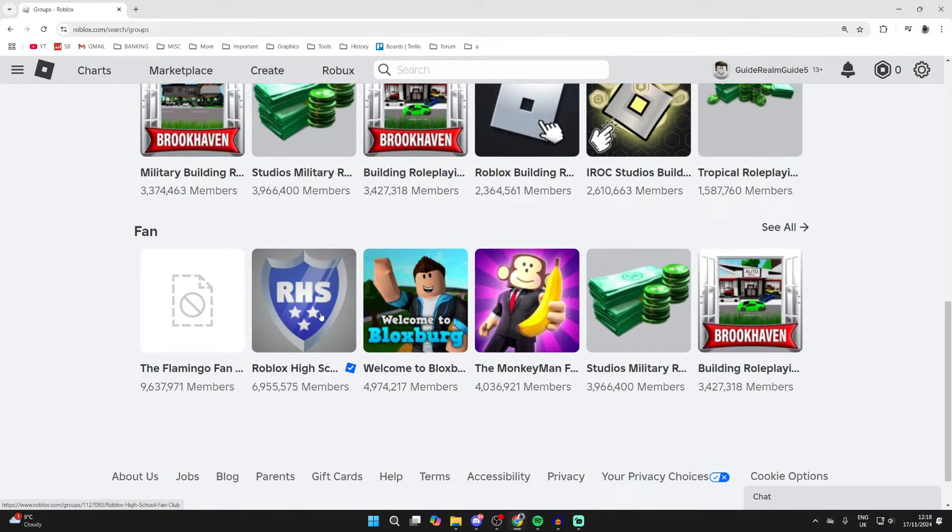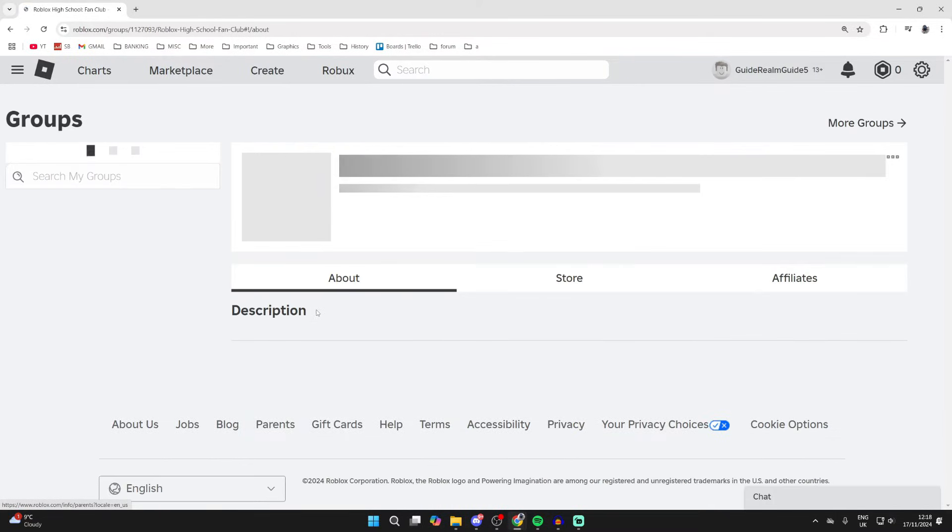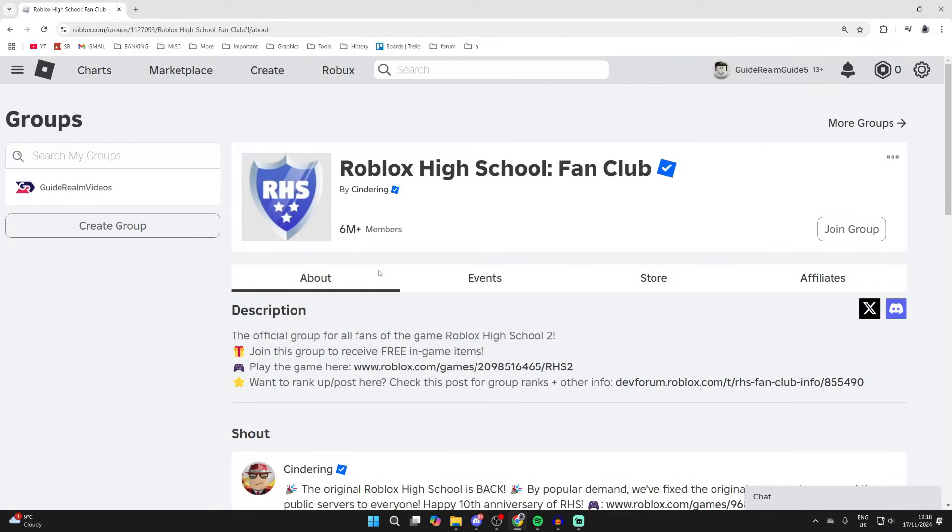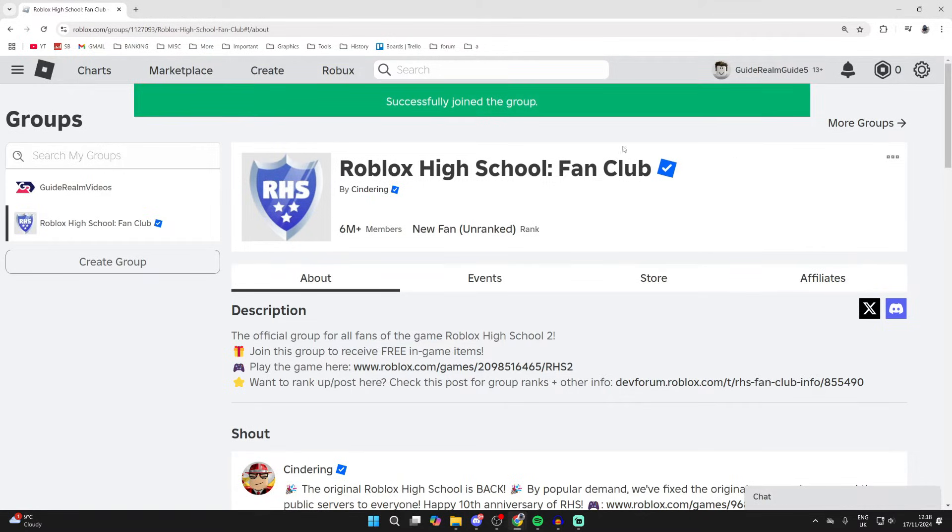Let's say I want to join this group here. I could click on it. Then you can go over to the right and click on join group, and that's it. I've now successfully joined it.